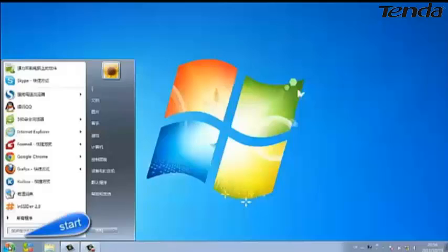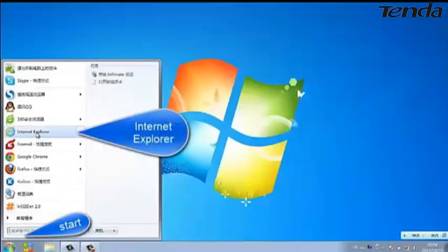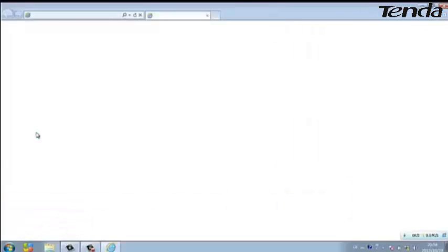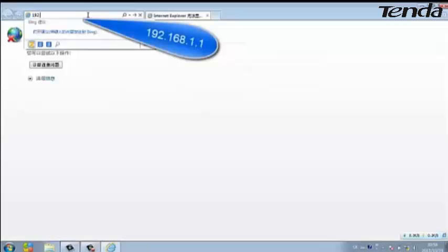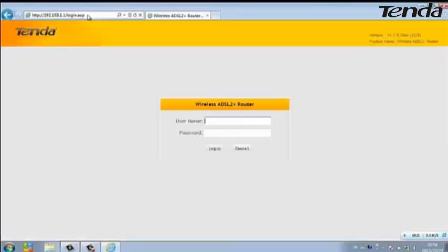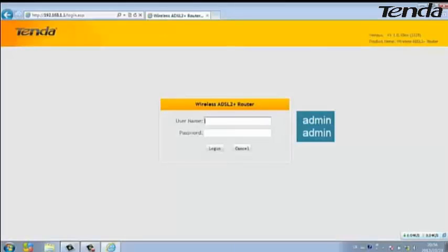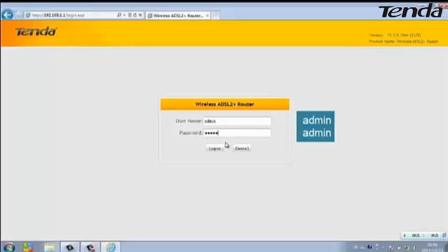Click on Start, then open your Internet Explorer. Type in 192.168.1.1 in the address bar and hit Enter on your keyboard. Type in ADMIN as the username and ADMIN as the password. Click Login.